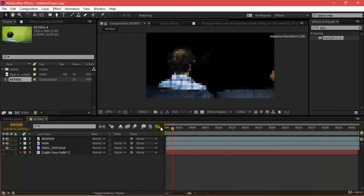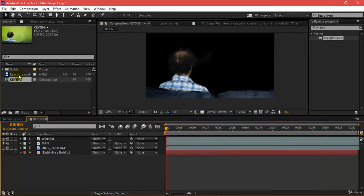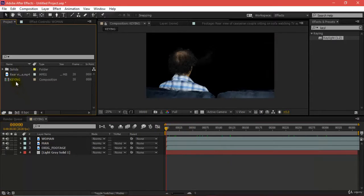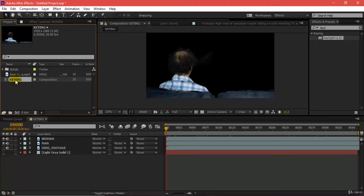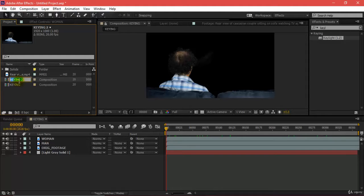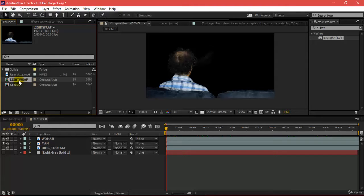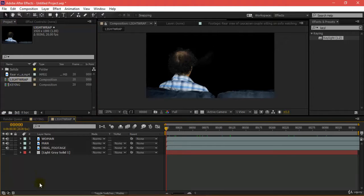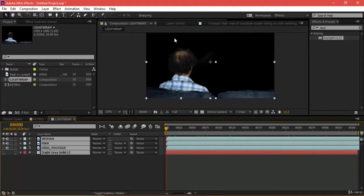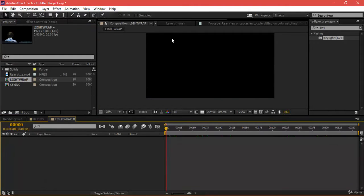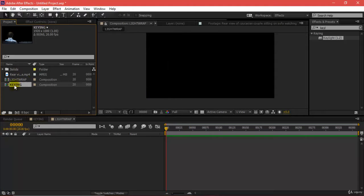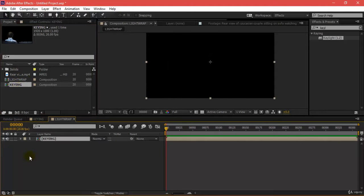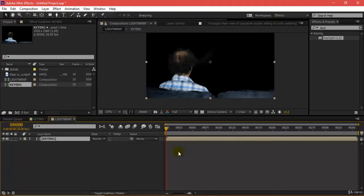Moving ahead, I'll create one more comp by duplicating this and naming it as light wrap. Coming here, I'll delete all these contents as I don't want them anymore. Inside my light wrap, I'll be taking this king subject.